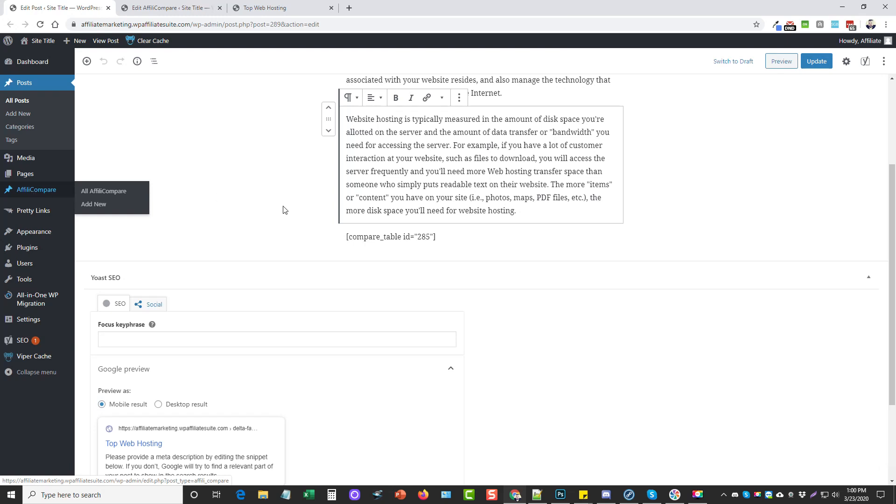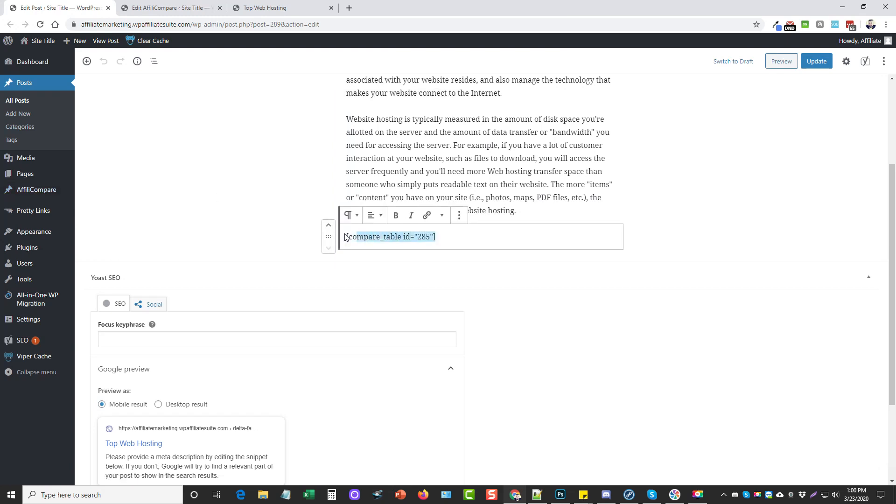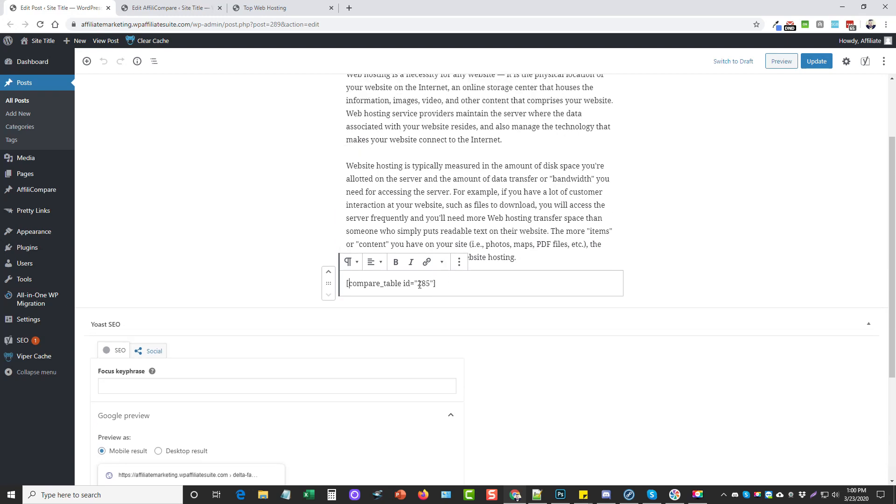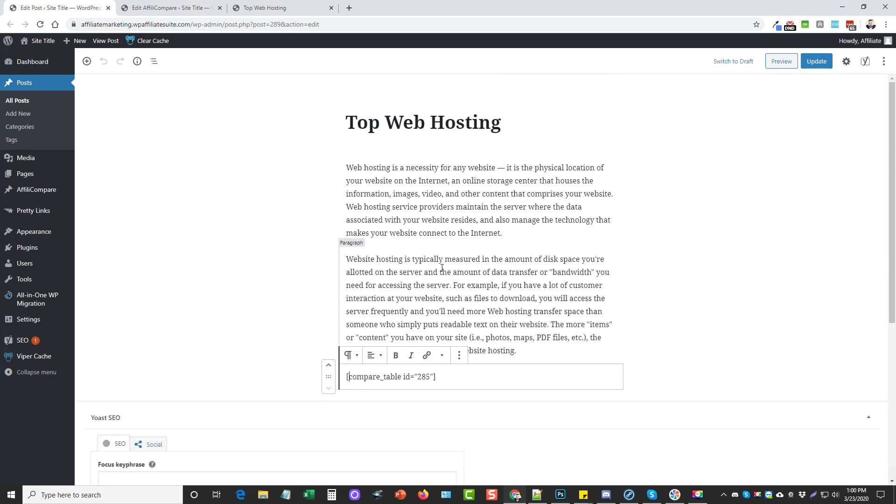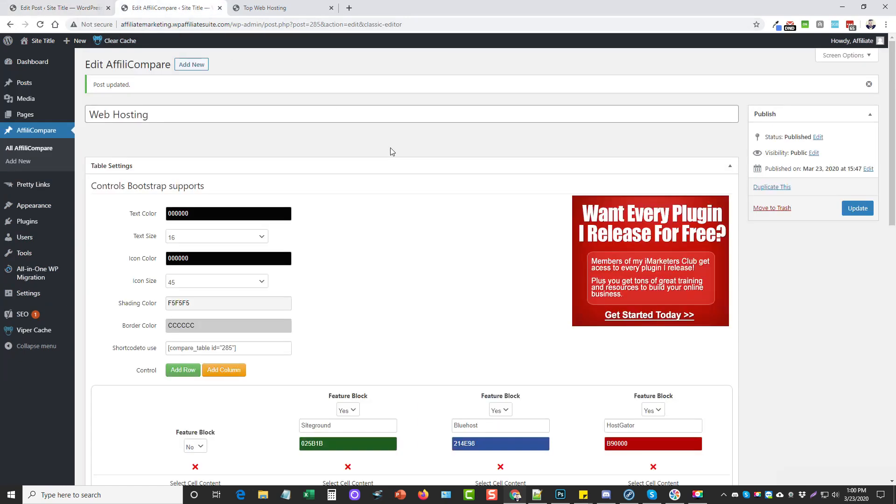This is where you're going to create your table. When you do that, it's going to give you a code and you're going to paste that code wherever you want in your page or post so it will show up there.